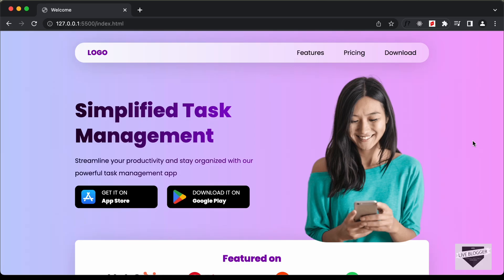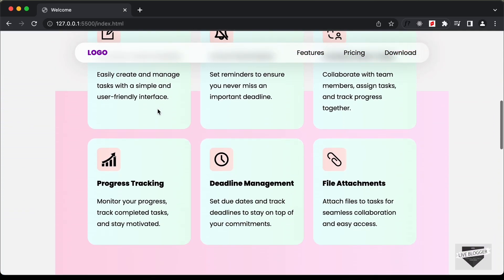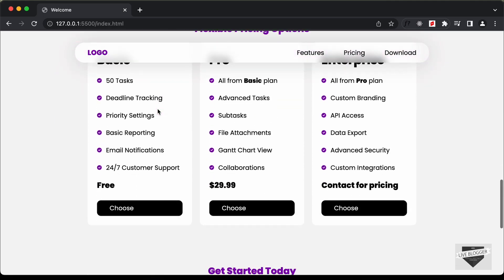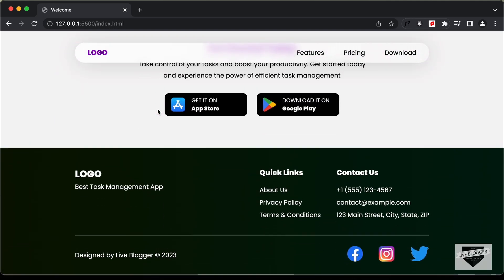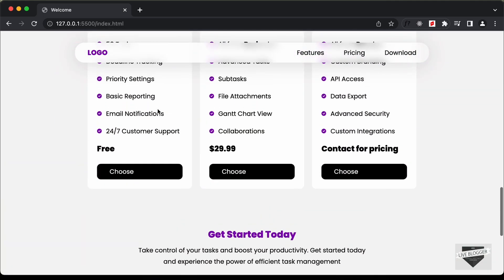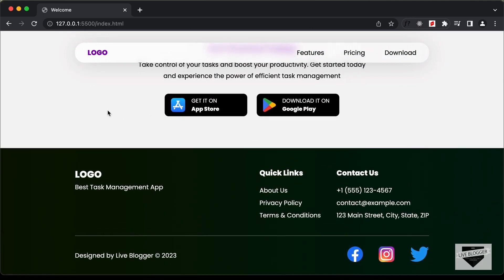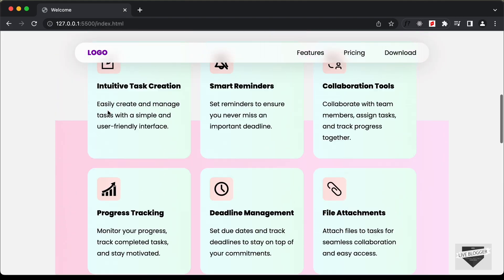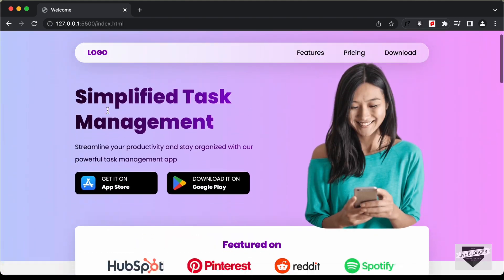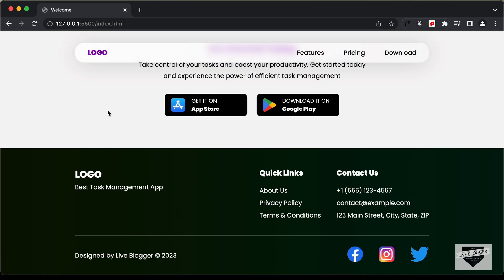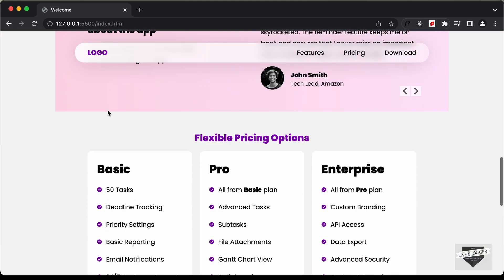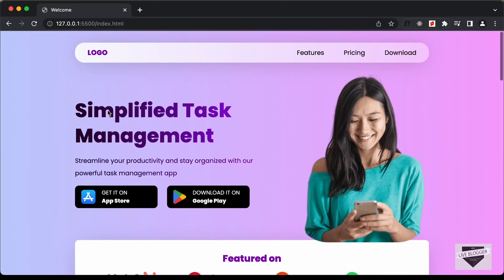Hi everybody. Welcome to Live Blogger. In this tutorial series, we have been designing this website using HTML, CSS and JavaScript. In the previous video, we completed designing the desktop version of our website. Now in this video, we will start making it responsive. Let's get started.